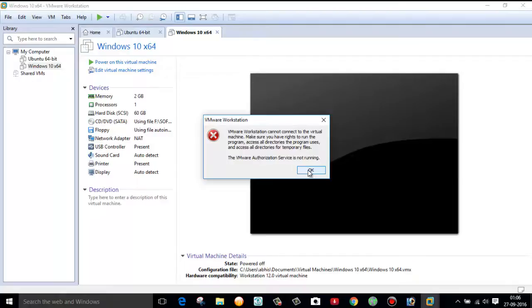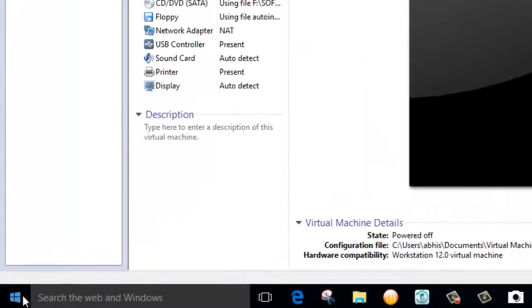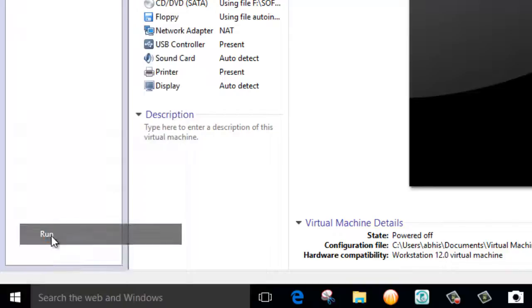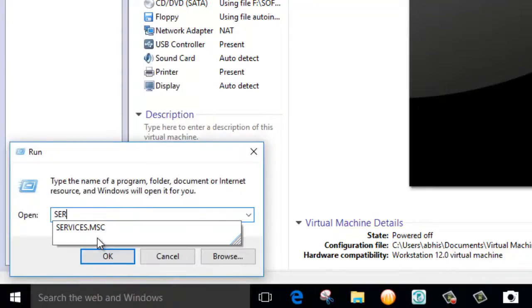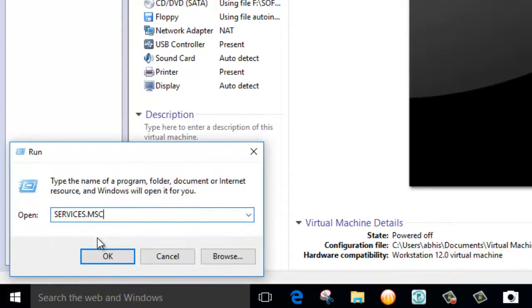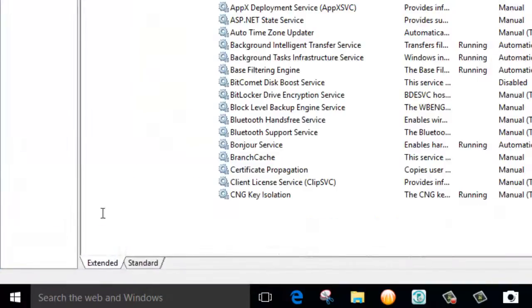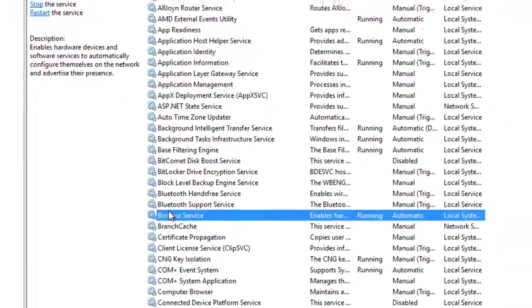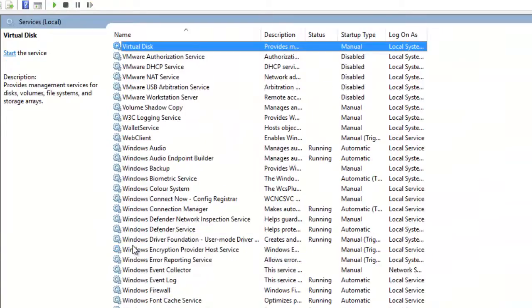First of all, right-click on your Windows button and click on Run. In this, you type services.msc and click on OK. Now here you can find a list of services available. Click on VMware Authorization Service.